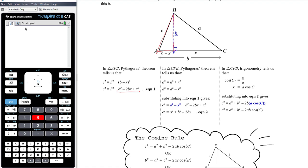In triangle CPB — the larger right-angled triangle — Pythagoras gives us a² = h² + x², which rearranges to h² = a² − x².